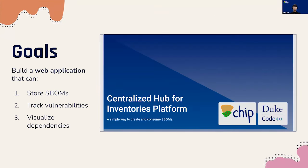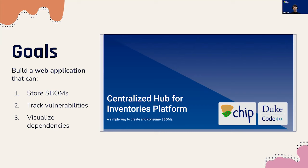Our website, CHIP, should one, store SBOMs efficiently and easily, two, display vulnerabilities and other information for each SBOM, and three, more of a stretch goal, visualize the dependency trees that shows how components are related for each SBOM. And with this, Alice will introduce our tech stack and how we're building our project.